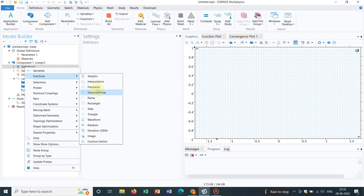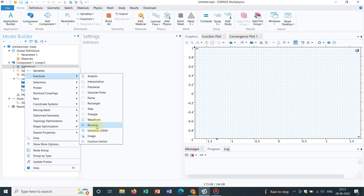Under functions there are several options: Analytic, Interpolation — I'll be talking about interpolation in a different video because it needs special care. Some important mathematical functions are given here like Gaussian Pulse, Ramp, Rectangle, Step, Triangle Wave, and different waveforms; you also have random functions. One important option is Image — I will talk about it in a separate video because image analysis has become a very important topic where data is encoded in an image and later imported into software to generate data.